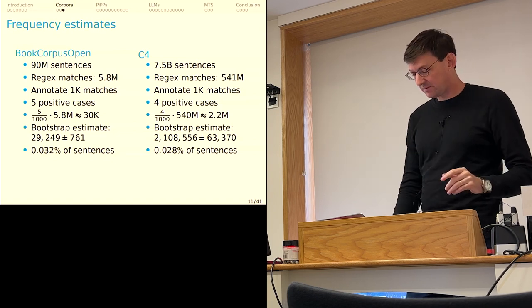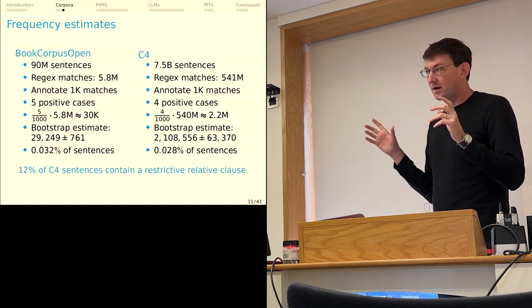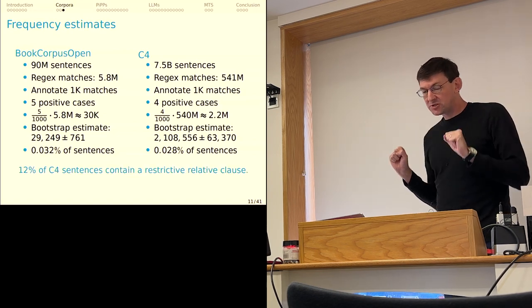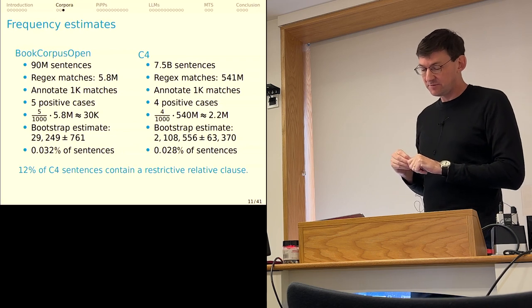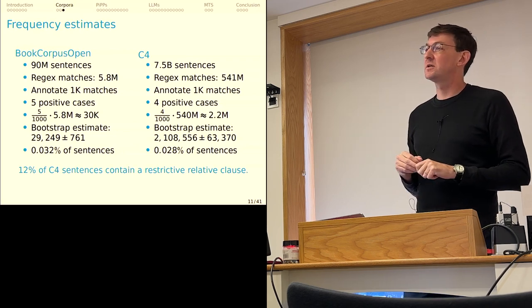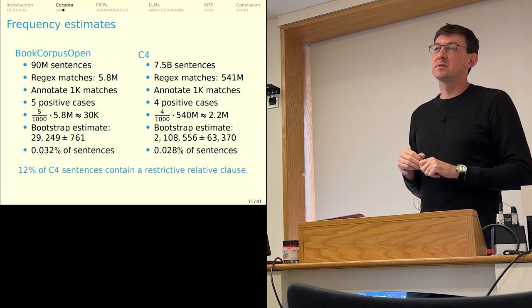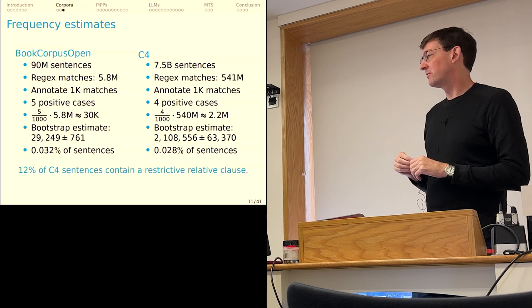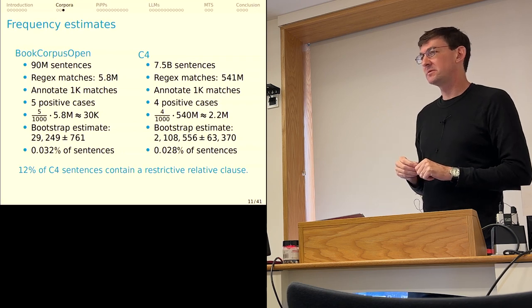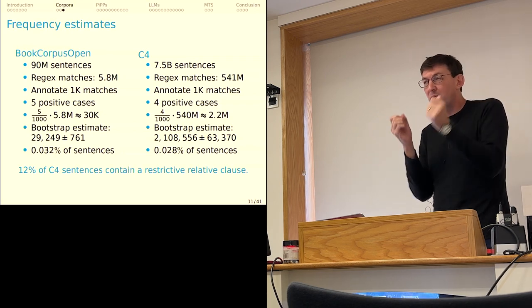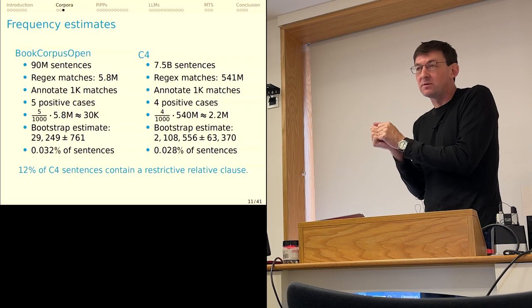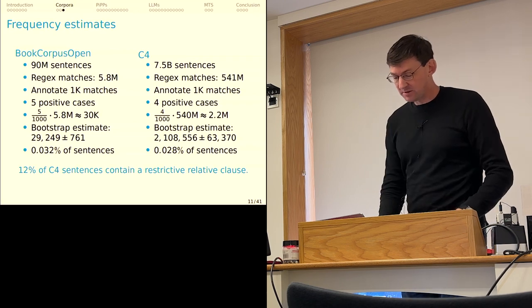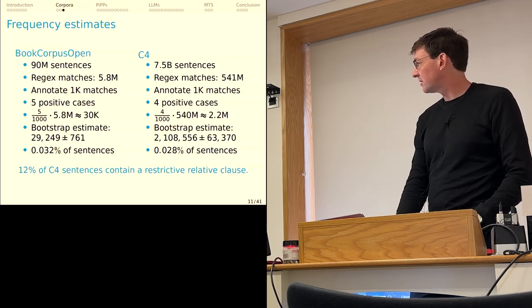Let's call this 0.03% of sentences are PIPs. Now that's a hard number to think about. So for comparison, by my own annotation, 12% of sentences in C4 contain a restrictive relative clause. So they're like 400 times more frequent than PIPs. And that's a useful number to have in mind. 0.03% is vanishingly small compared to the very common restrictive relative clauses.